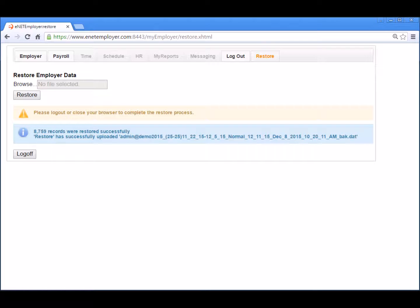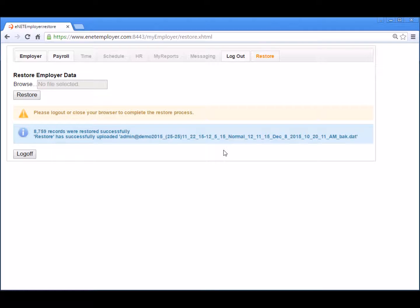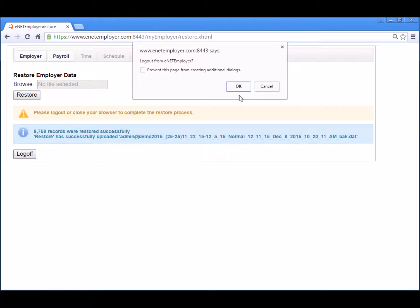Restoring a payroll database may take a significant amount of time depending on the size of your payroll. Once the restore procedure has completed, eNET Employer will display the results of the restore process and it will also list the backup file that was used during the procedure. A note is also displayed stating that you must log out and close the browser to complete the process. This safeguard is in place to ensure that there are no browser-related caching issues. So let's select the log off button and choose yes to the prompt that asks us if we are sure that we want to log out of the program.